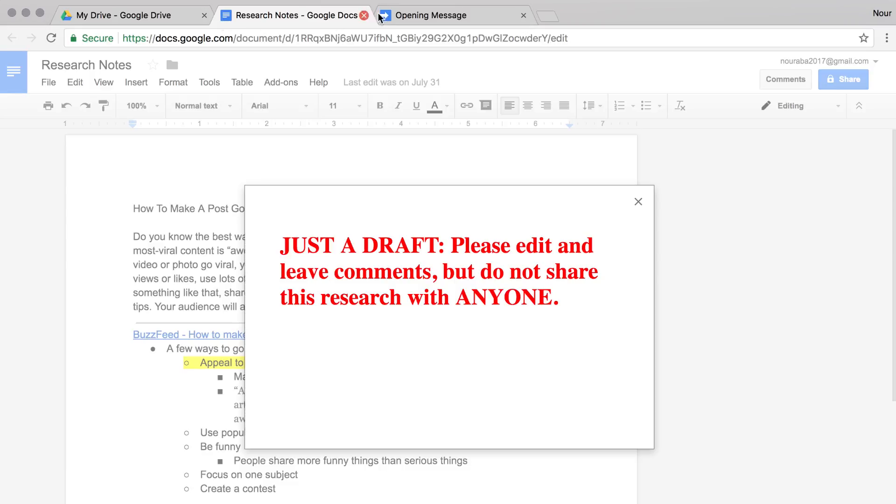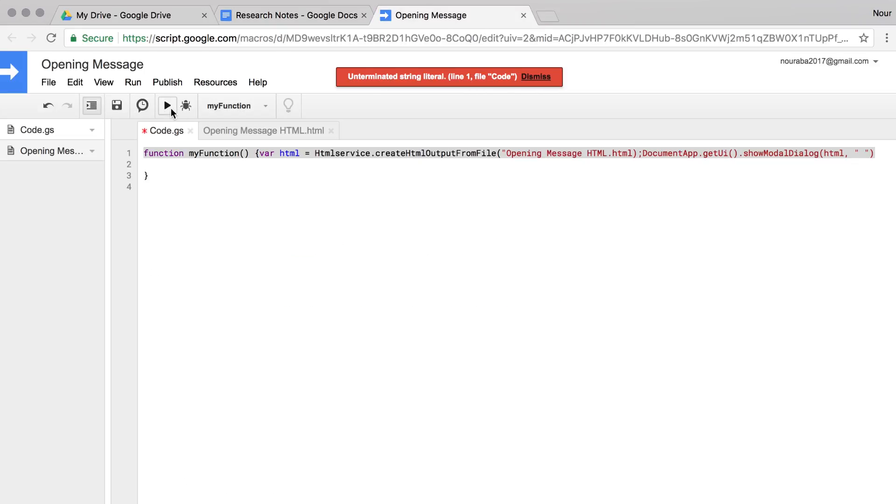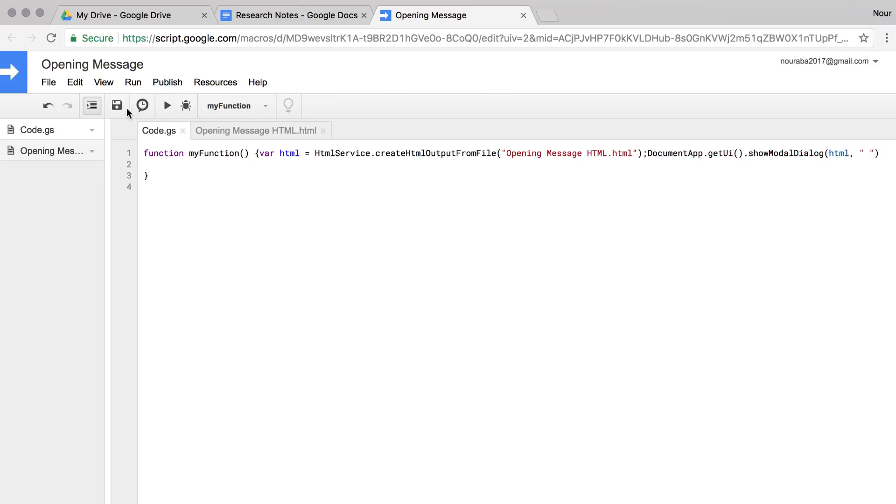If you get an error message when you run your code, it means something is missing or incorrect. Carefully check the code for open and close quotes and parentheses, capitalization, and spacing. If it doesn't work the first few times you test it, don't worry. Keep tinkering until you get it right. Ask your neighbor for help if you get stuck.